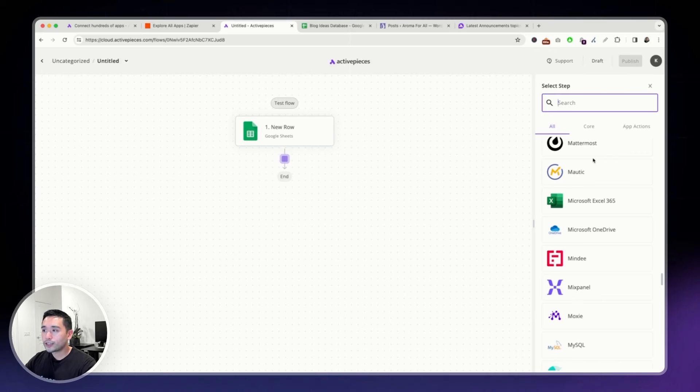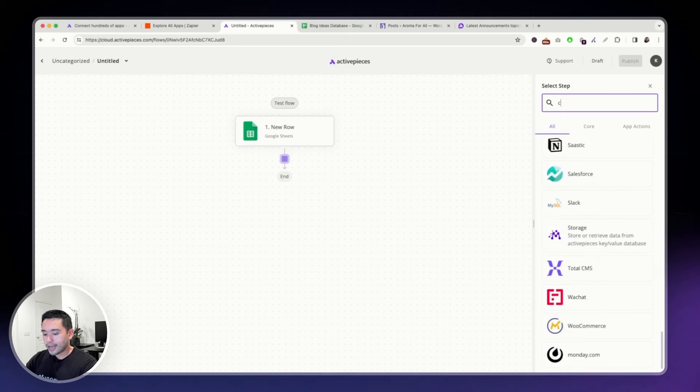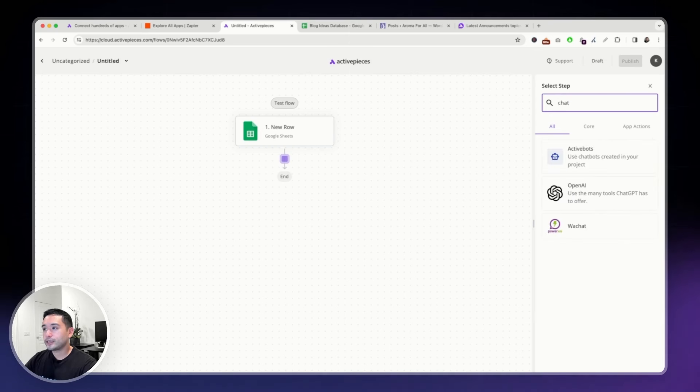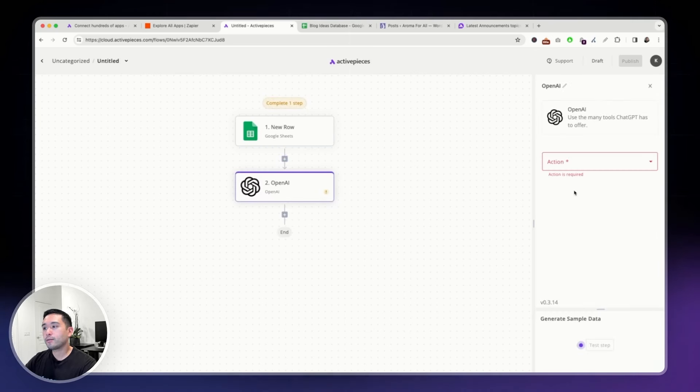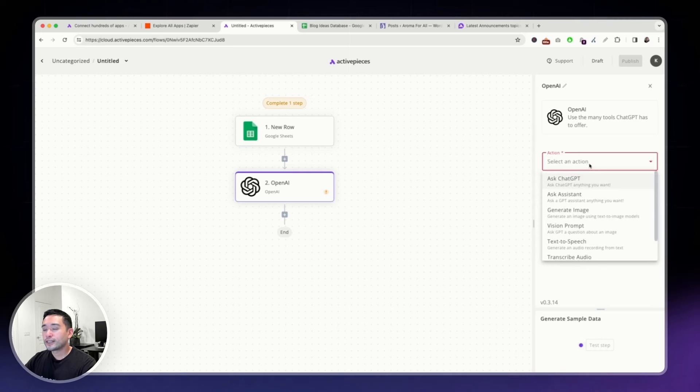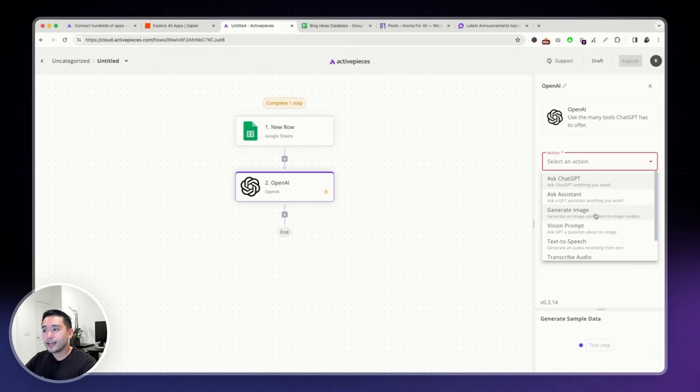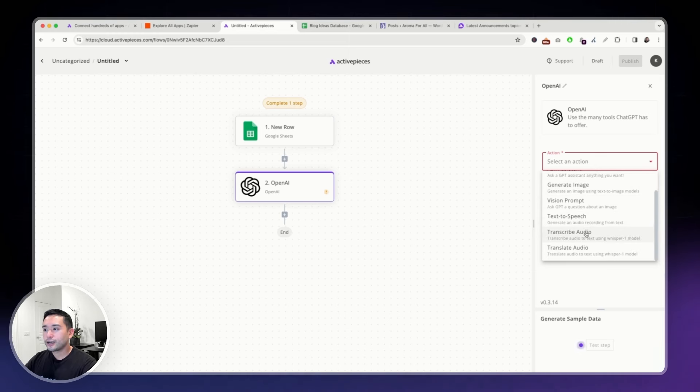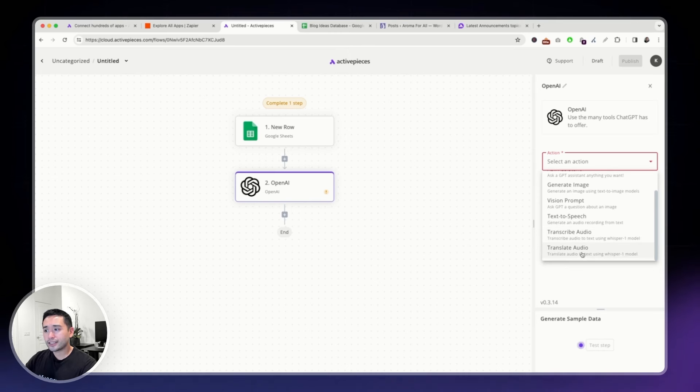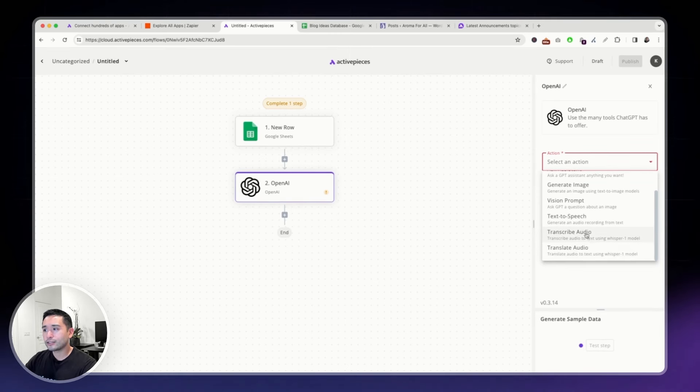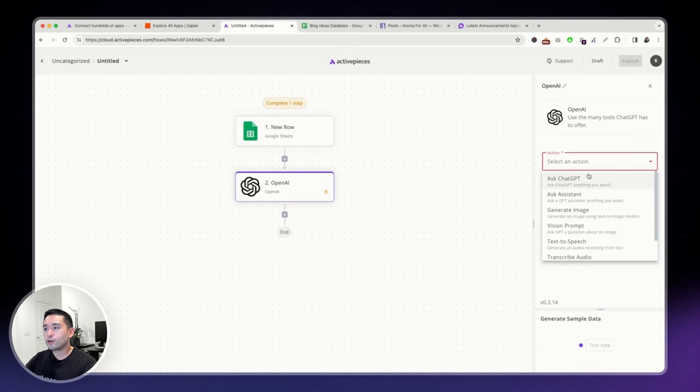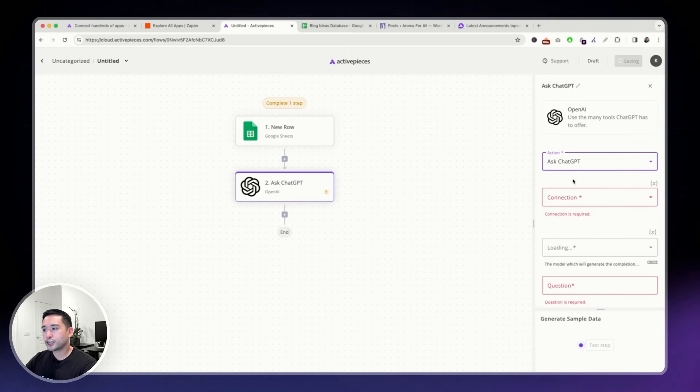Maybe we want to connect ChatGPT. You can click on OpenAI. And there's various actions. So, you can ask ChatGPT anything you want. Ask the assistant. Generate an image. Text to speech. Transcribe audio. Translate audio. And so on.